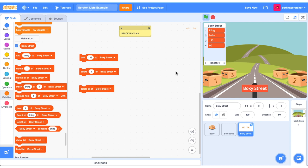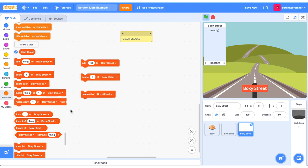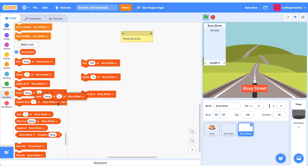Delete all the Boxy Street. I hope it's pretty clear what this block does. We should see all of our items go. There they go.